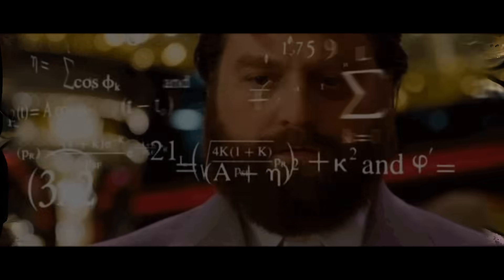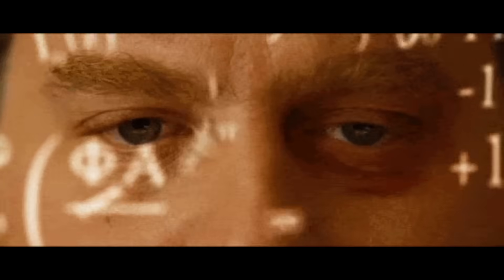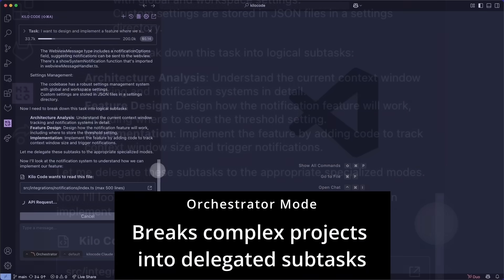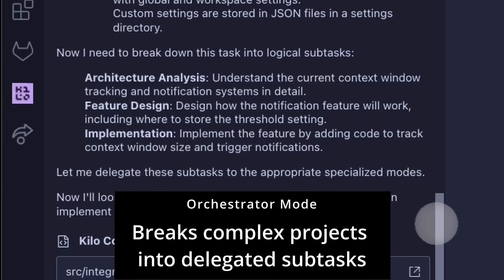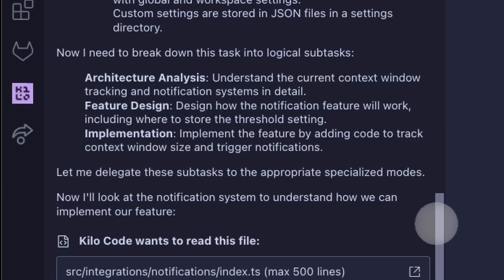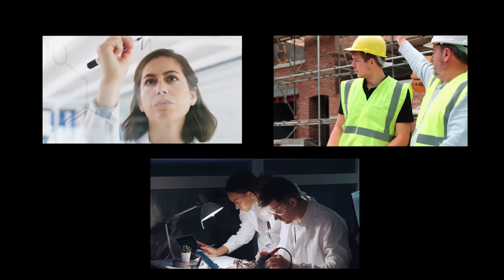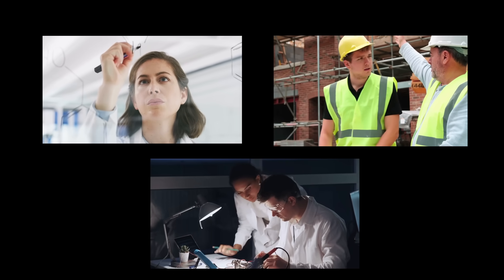Need to handle complex projects? Orchestrator mode breaks them down into manageable subtests, each handled by a specialized mode. It's like having your own dev team, an architect for planning, a coder for implementation, and a debugger for when things inevitably break, all inside your IDE.